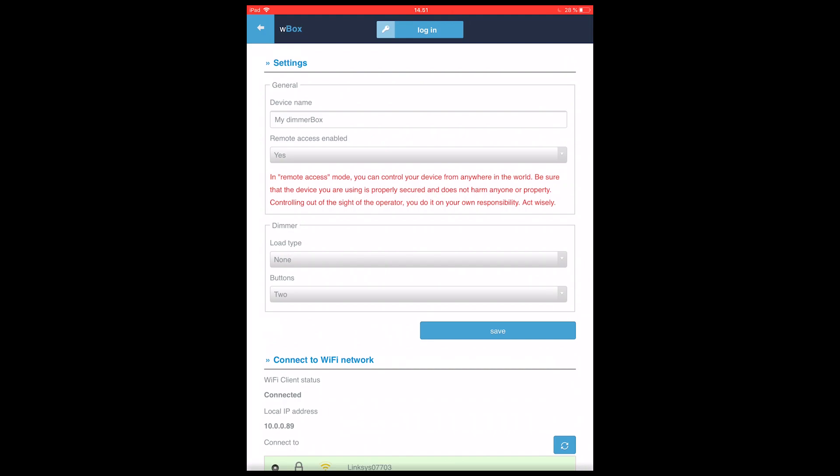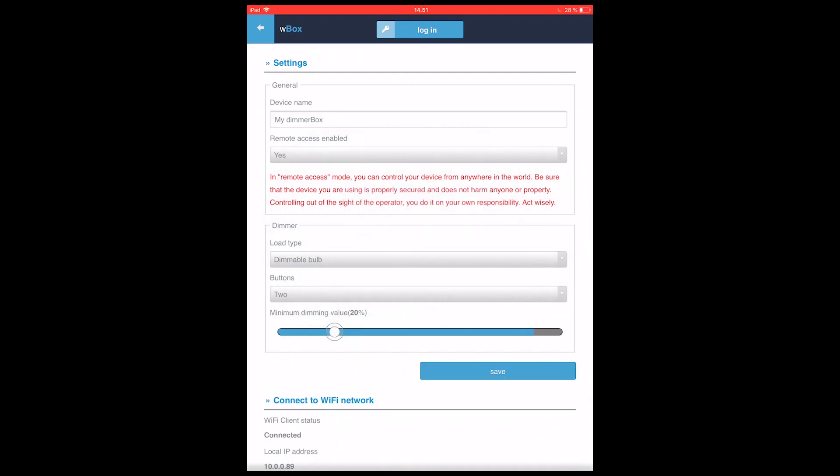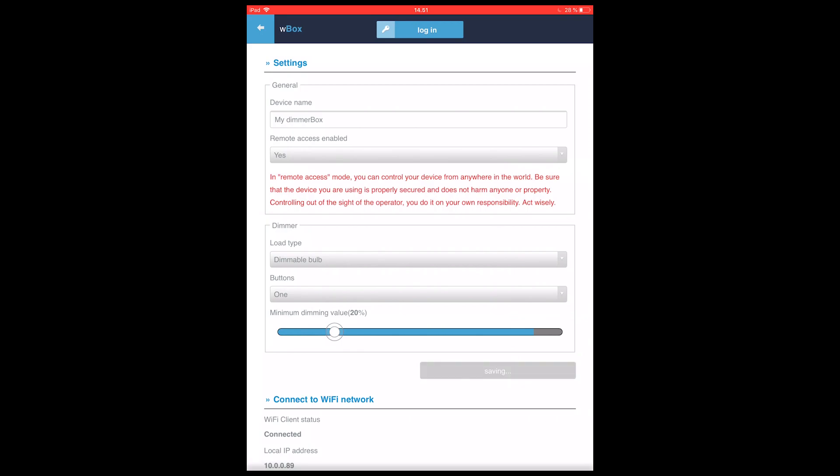We now want to select if it's a dimmable light bulb or a non-dimmable light bulb. It's a dimmable we have, so I want to select that. You can also select if you have one or two buttons on your connector and you can select the minimum dimmer value here. It's set to 20%. Now that's the minimum that it should be dimmed to.